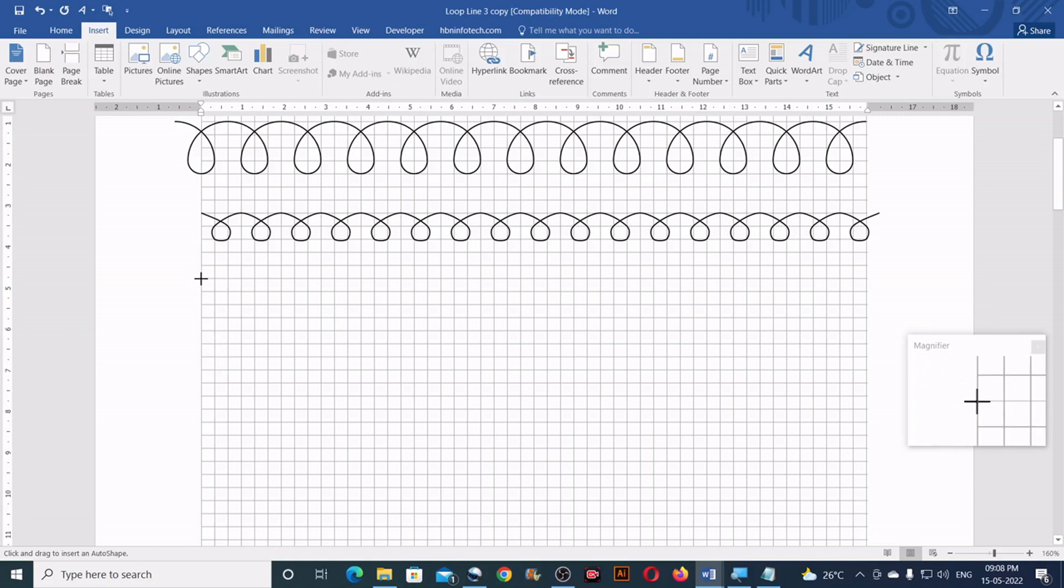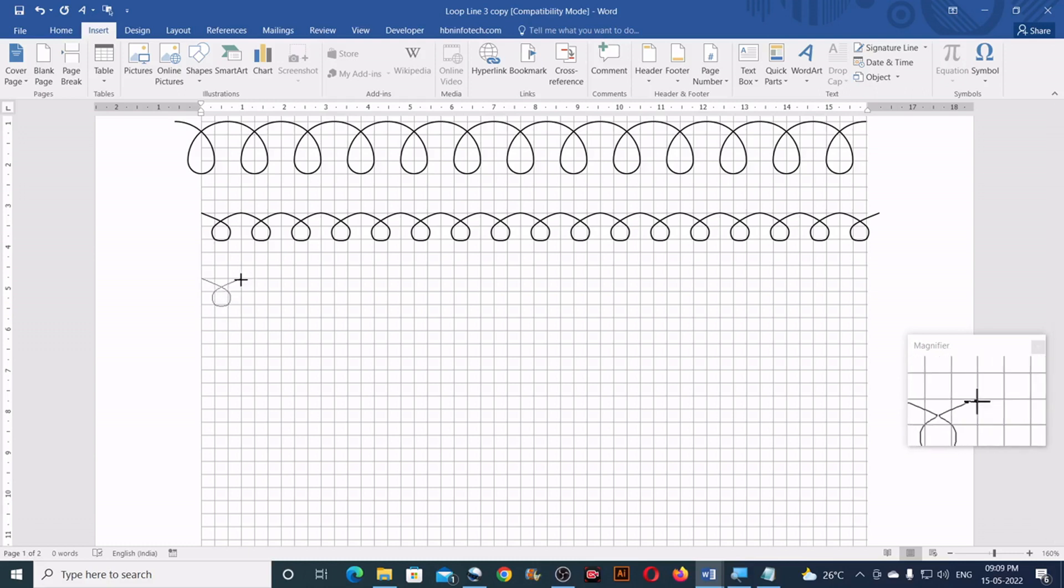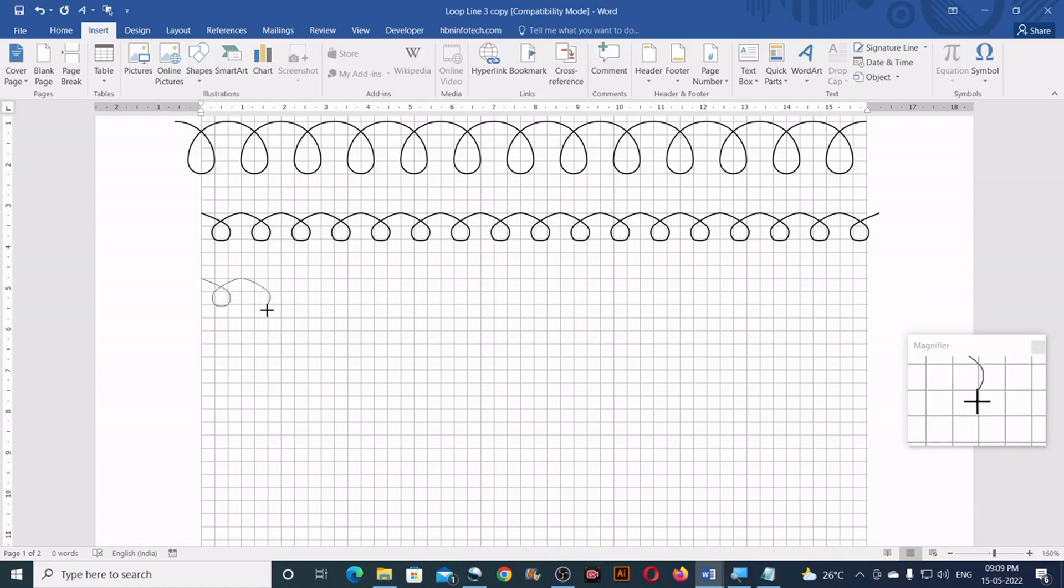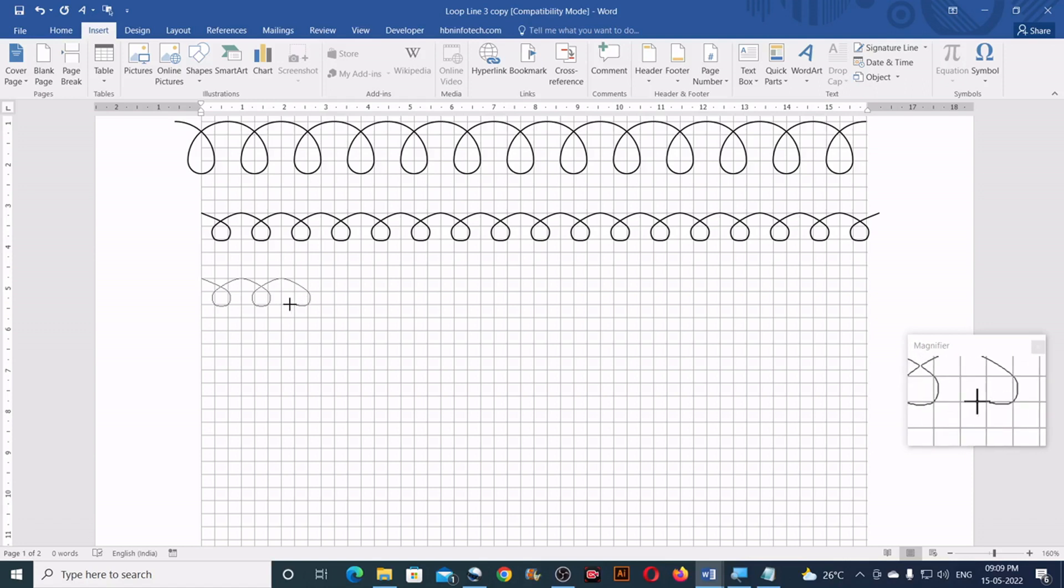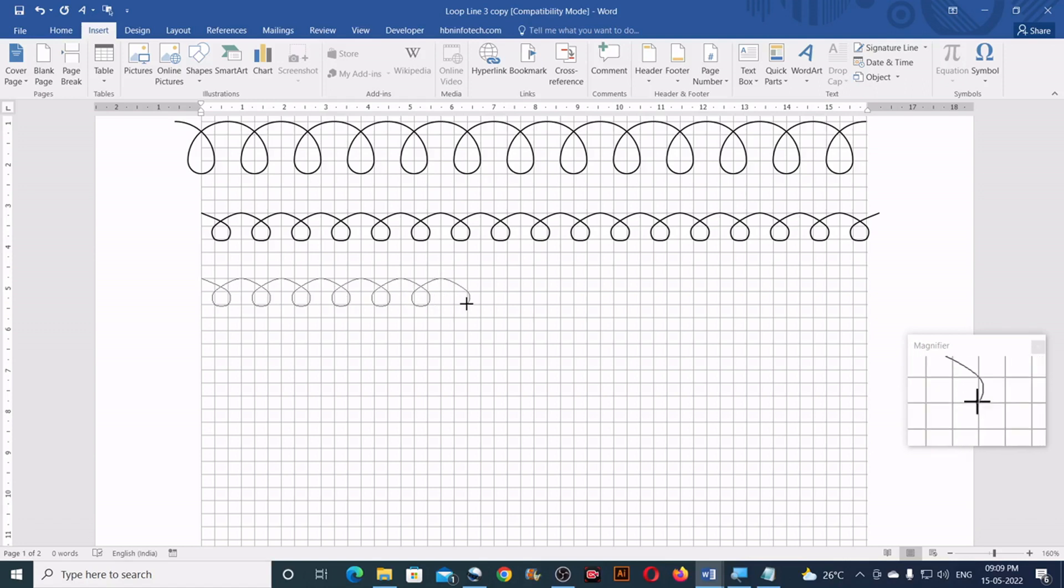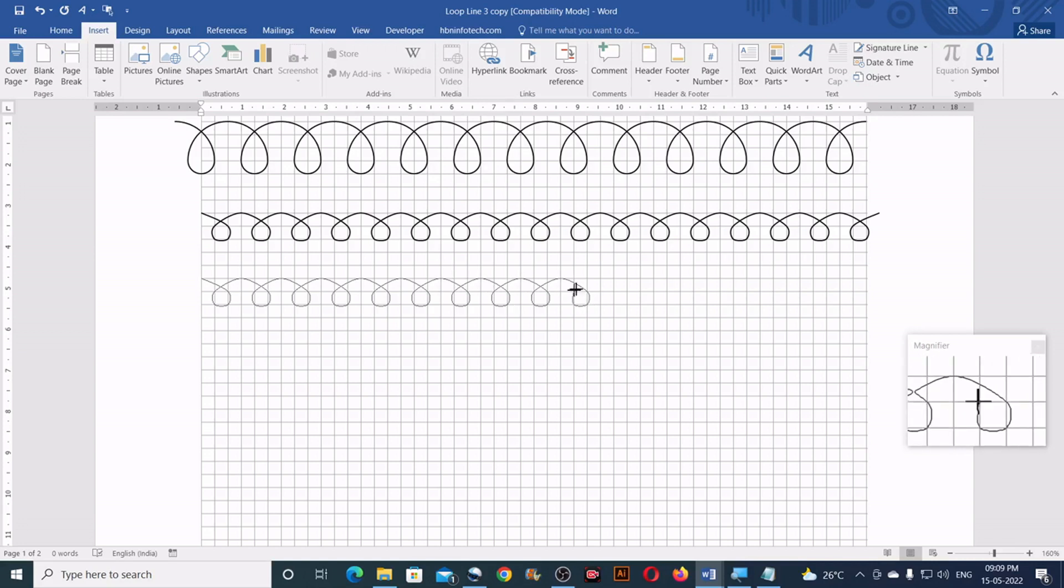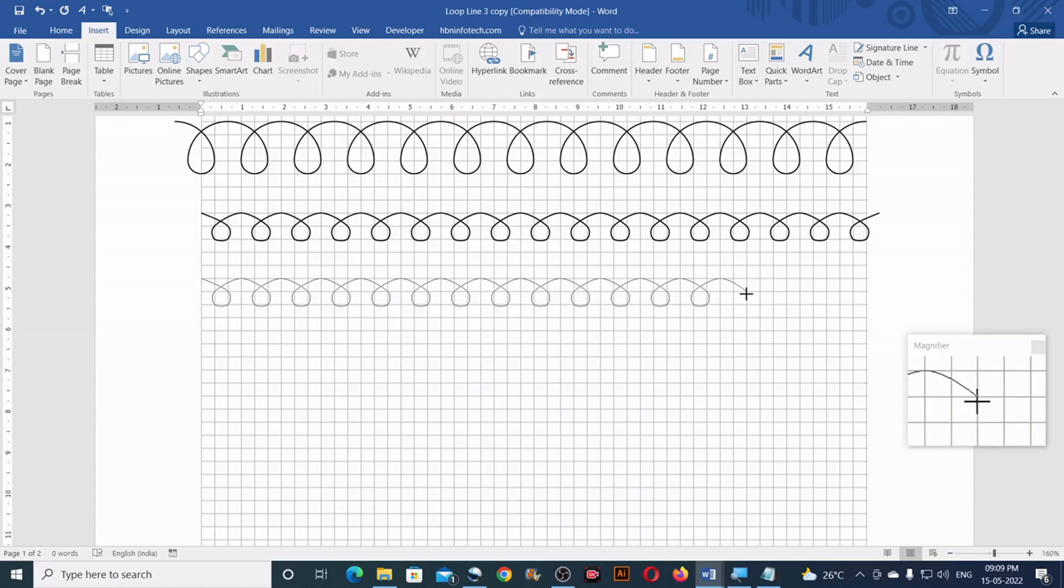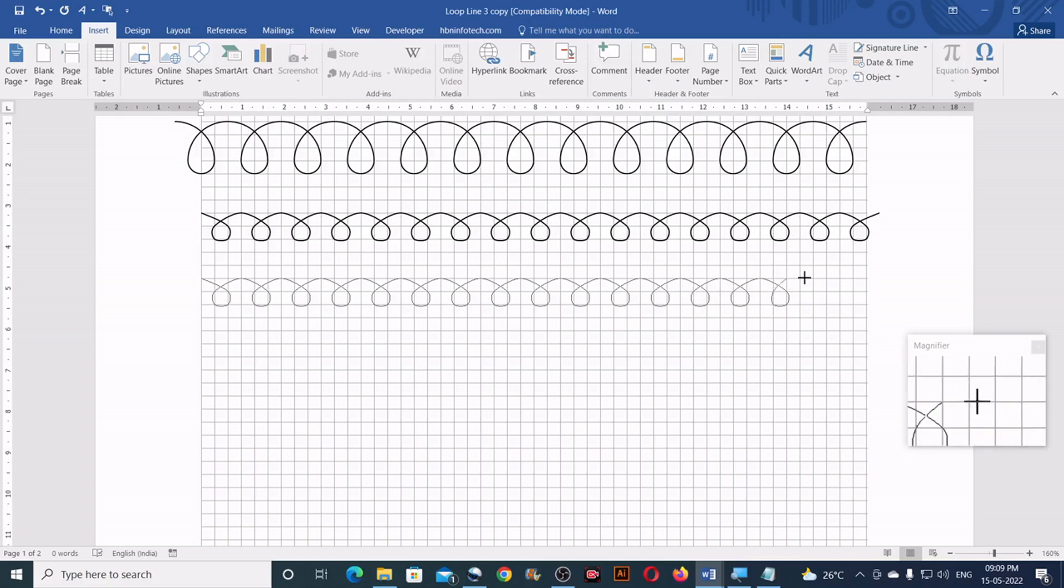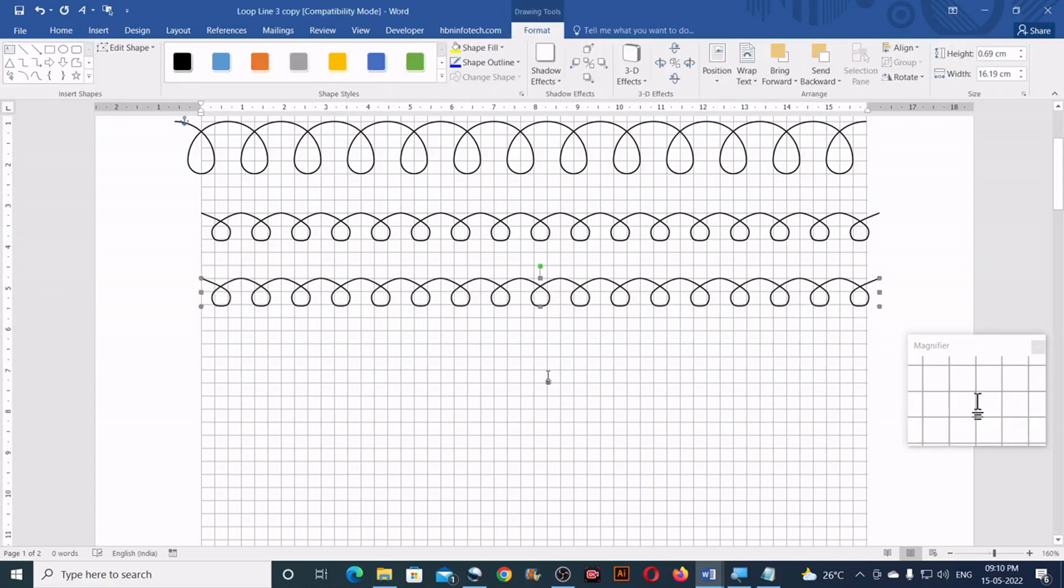So first I will start a point from here and click here, click here, click here, click and come and click here, and repeat the steps. Once you are done, press the enter key.